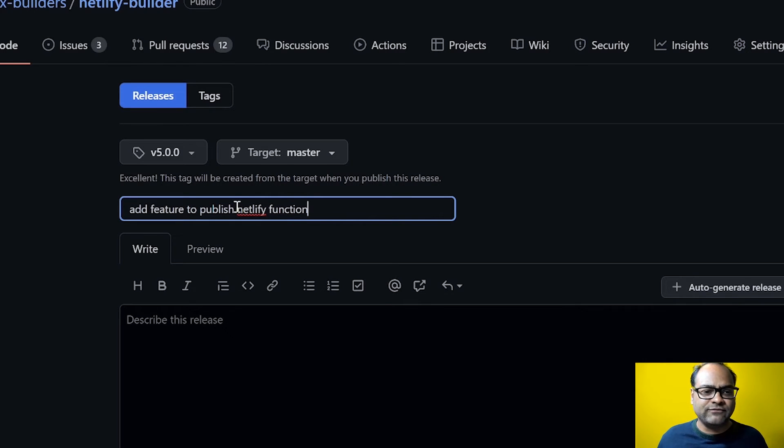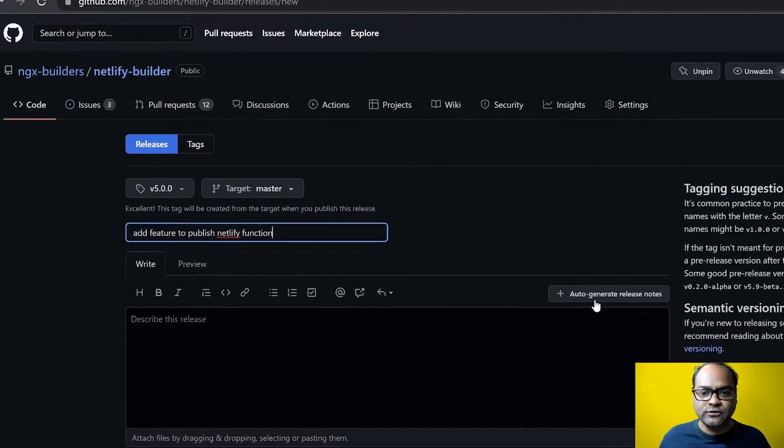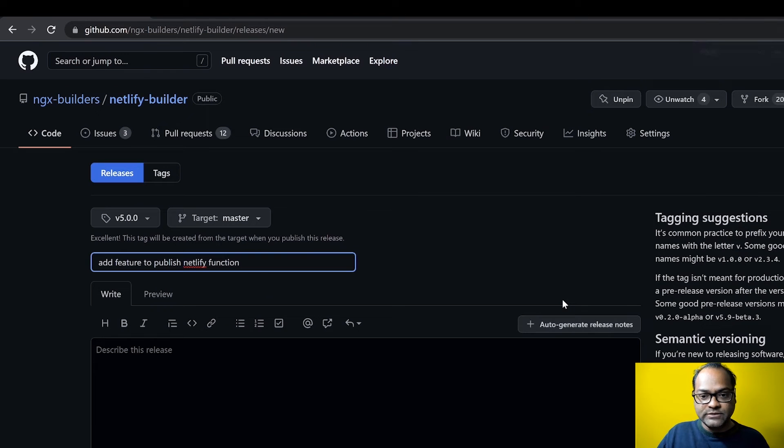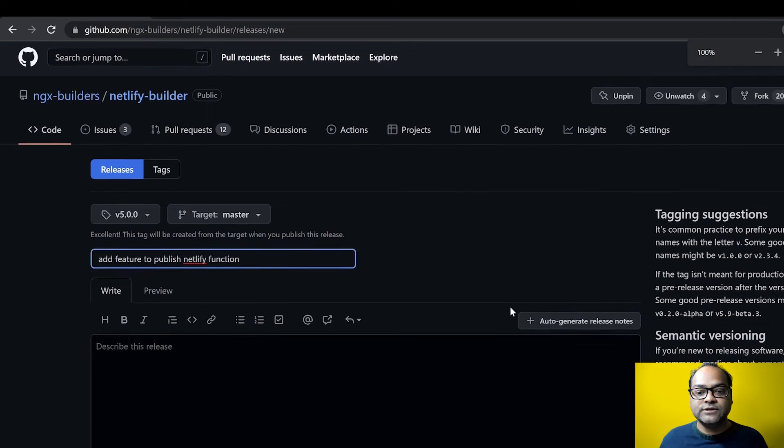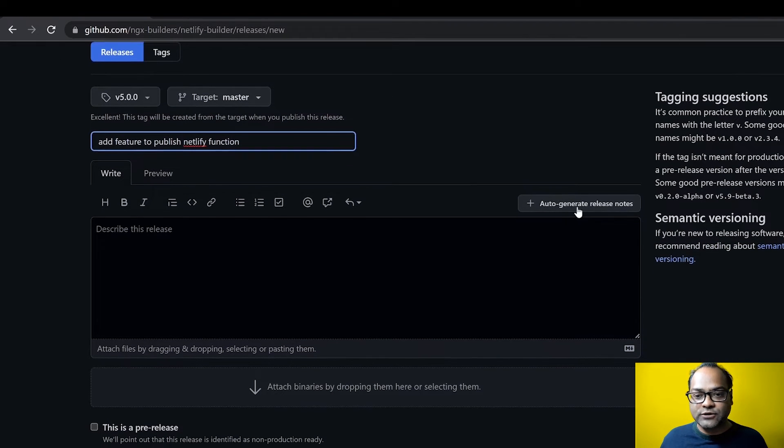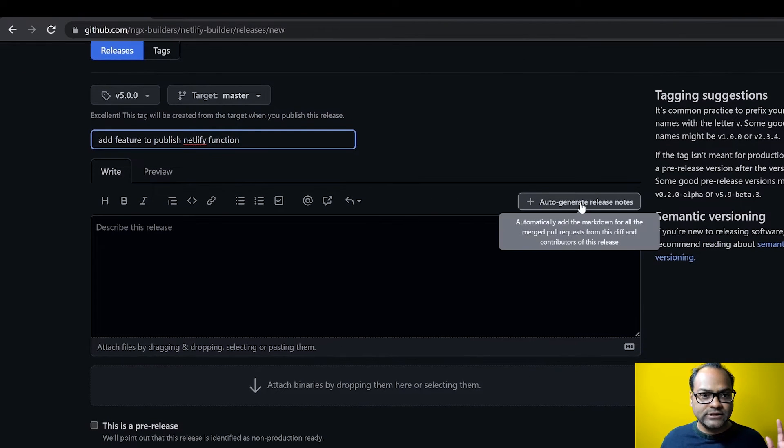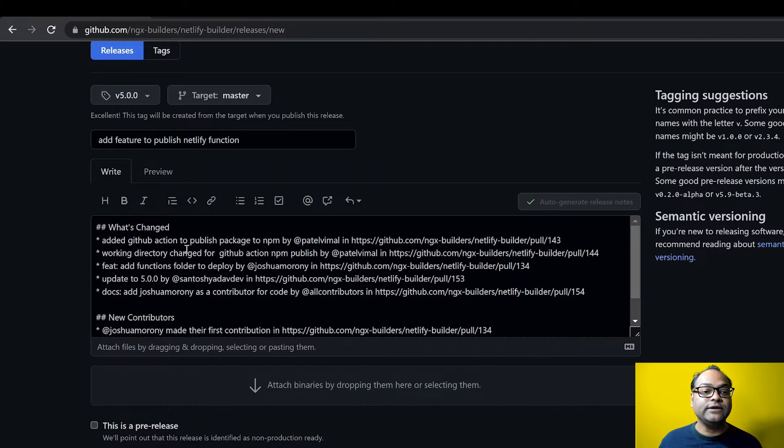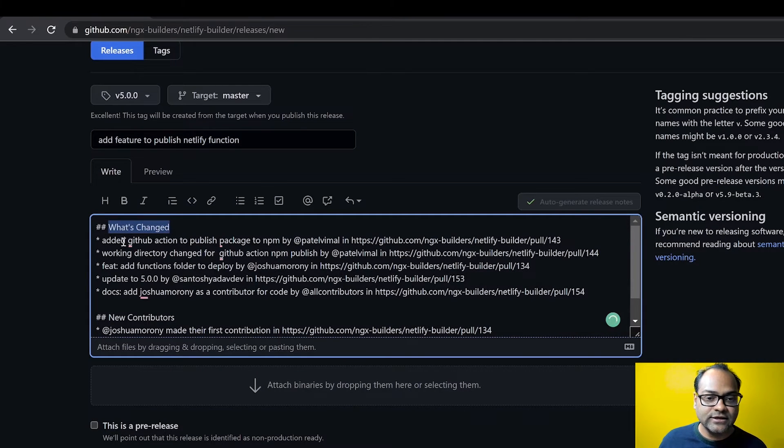And then this button, let me zoom in. So it says auto generate release notes. Let's click on this auto generate release notes. And you can see it says what has changed, it gives the link to the pull request.